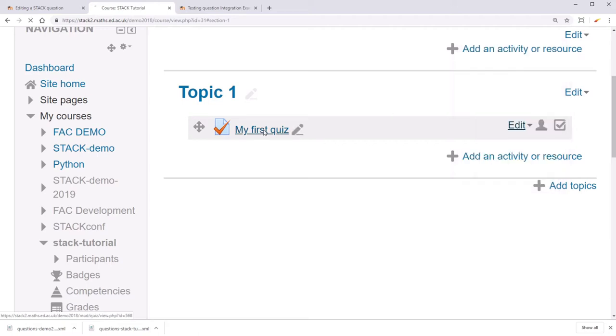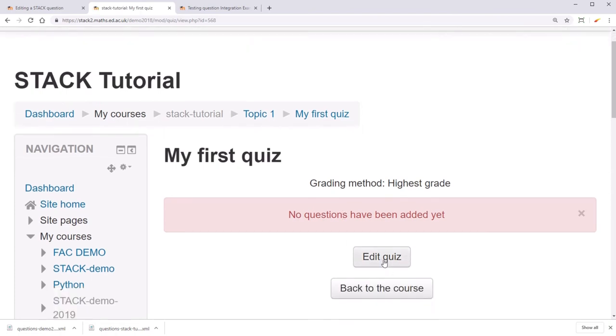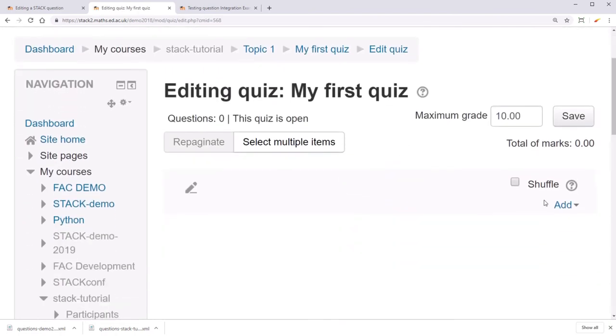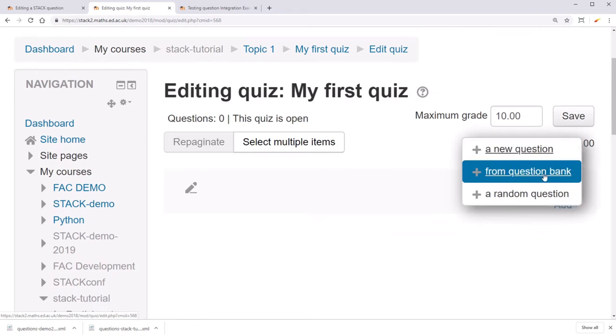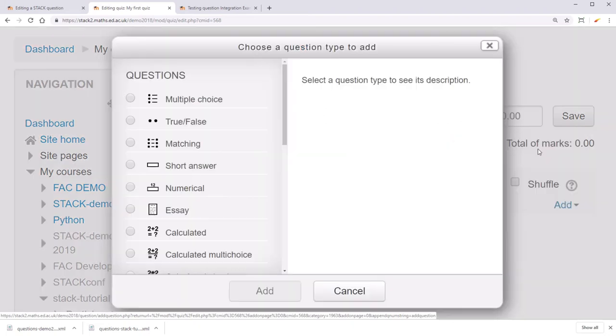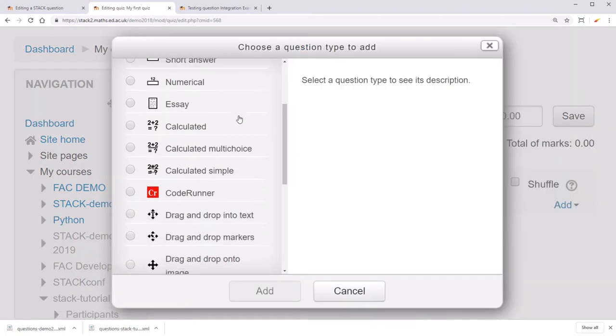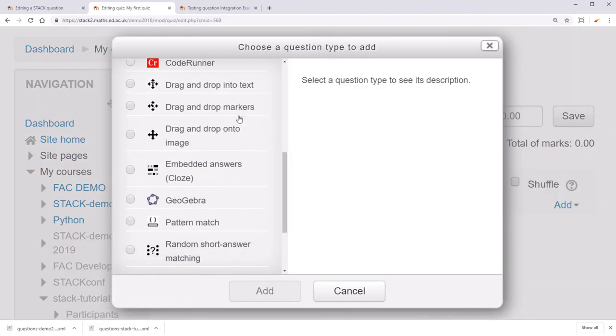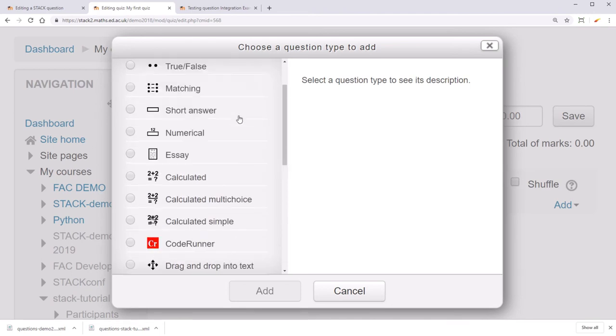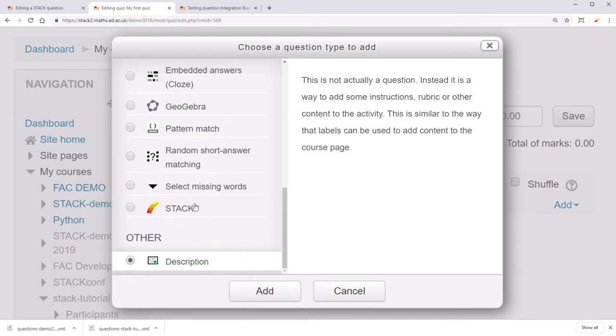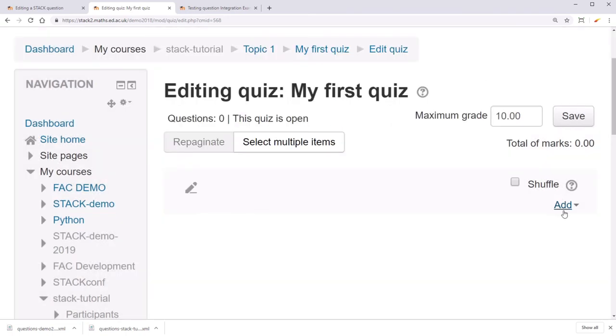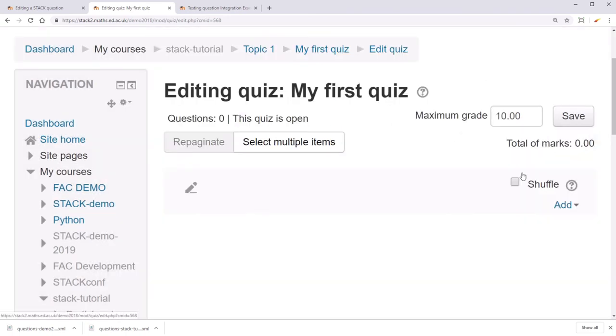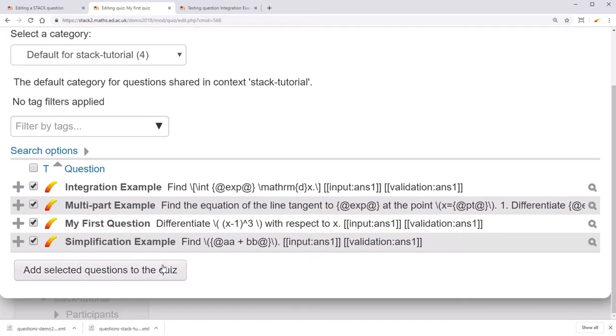To add questions, click on the quiz and then click edit quiz. Here you can add either a new question or a question from your question bank. A new question could be any of the Moodle types, including something like a description, or you could add a new stack question. In this case, we might add from this question bank we added all these four example questions we've been working with so far.